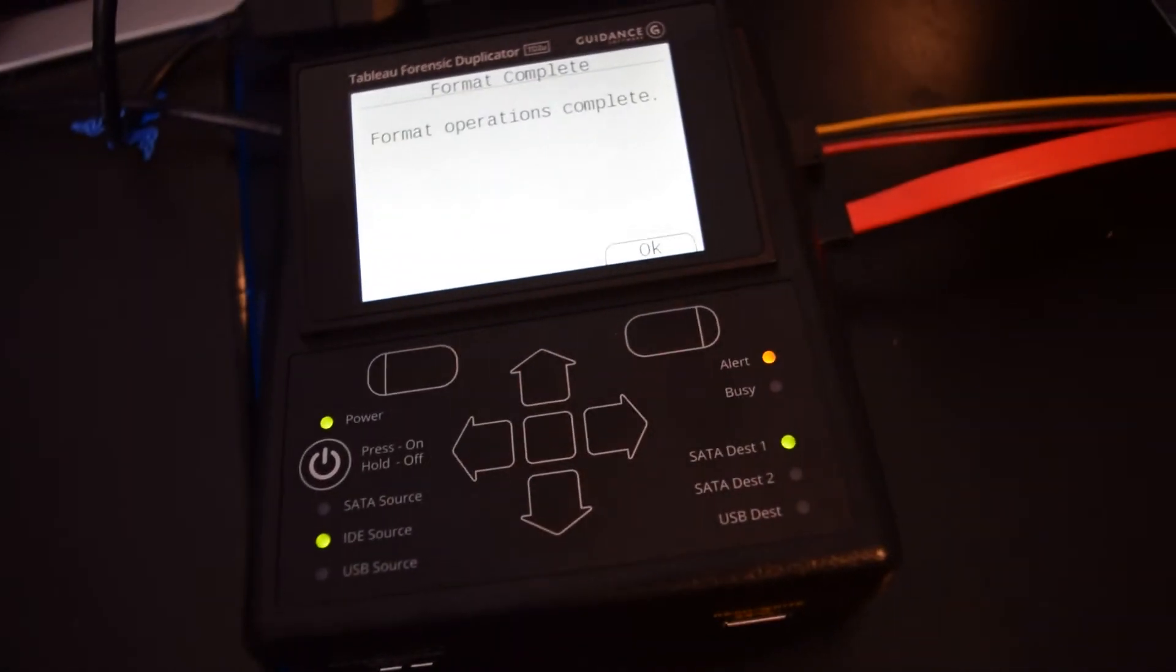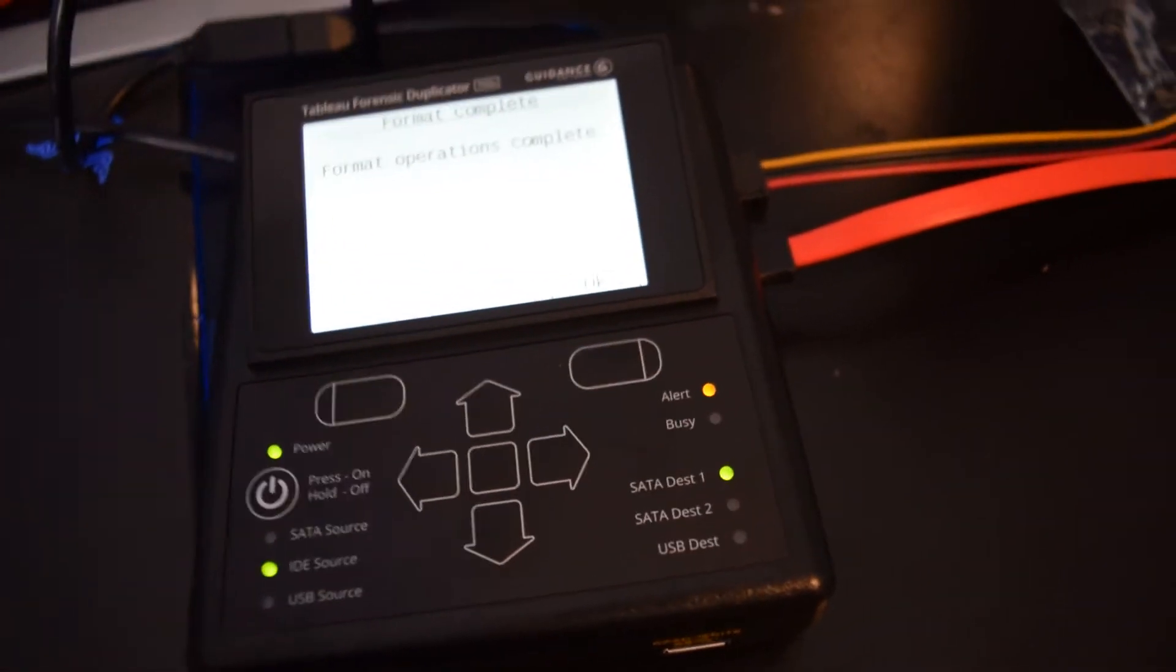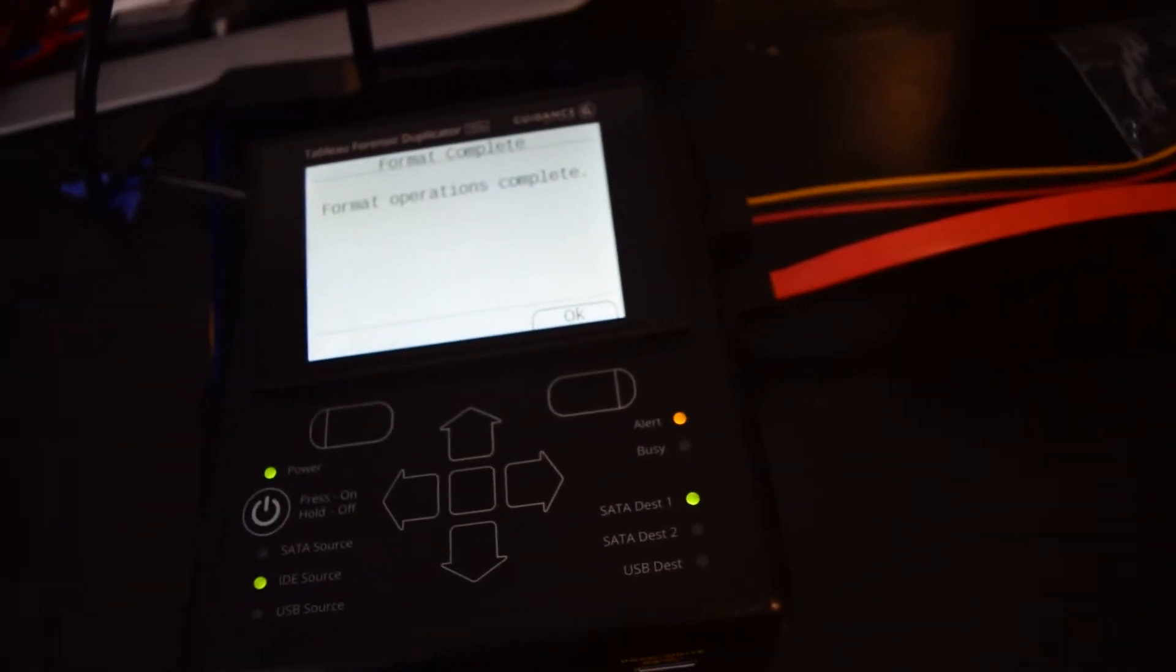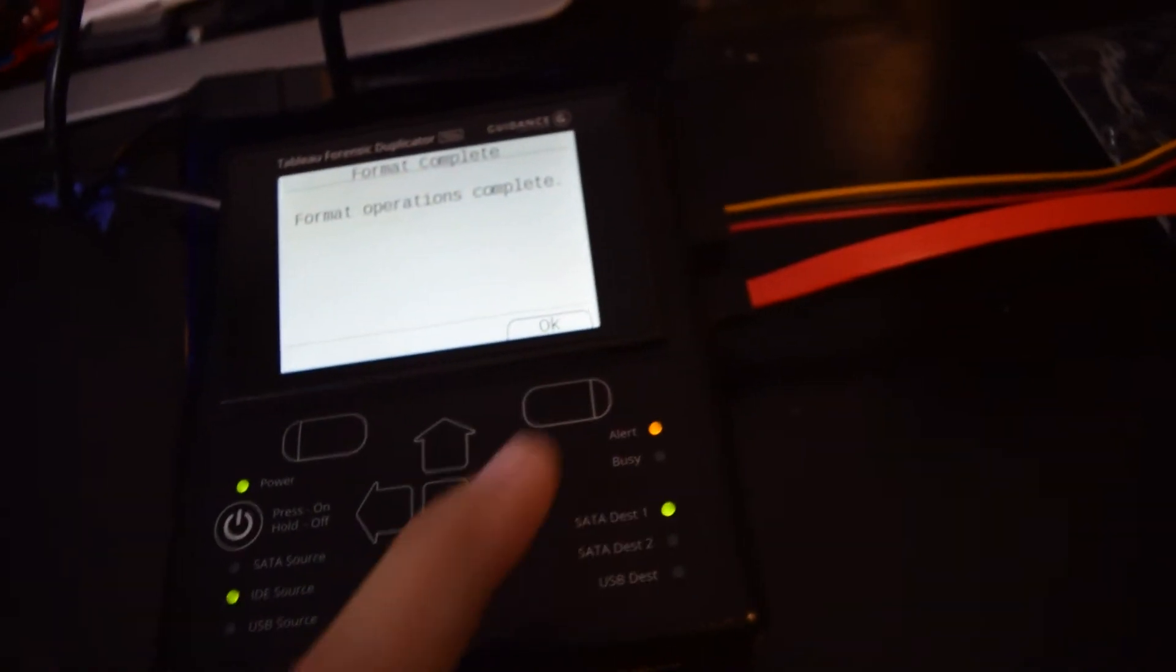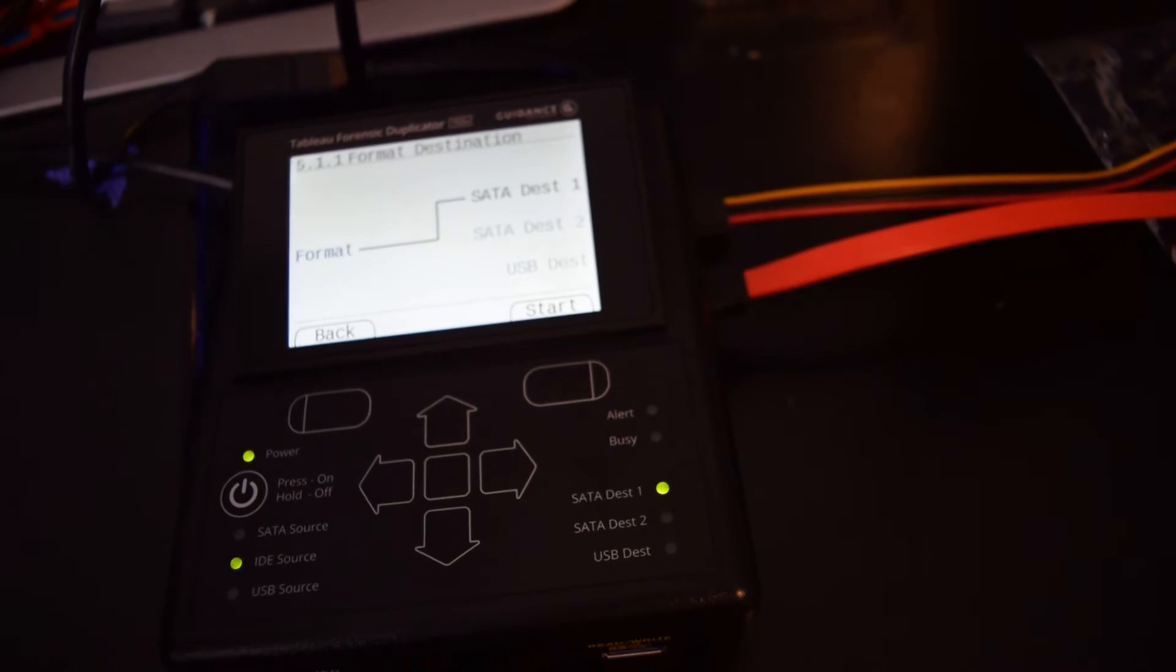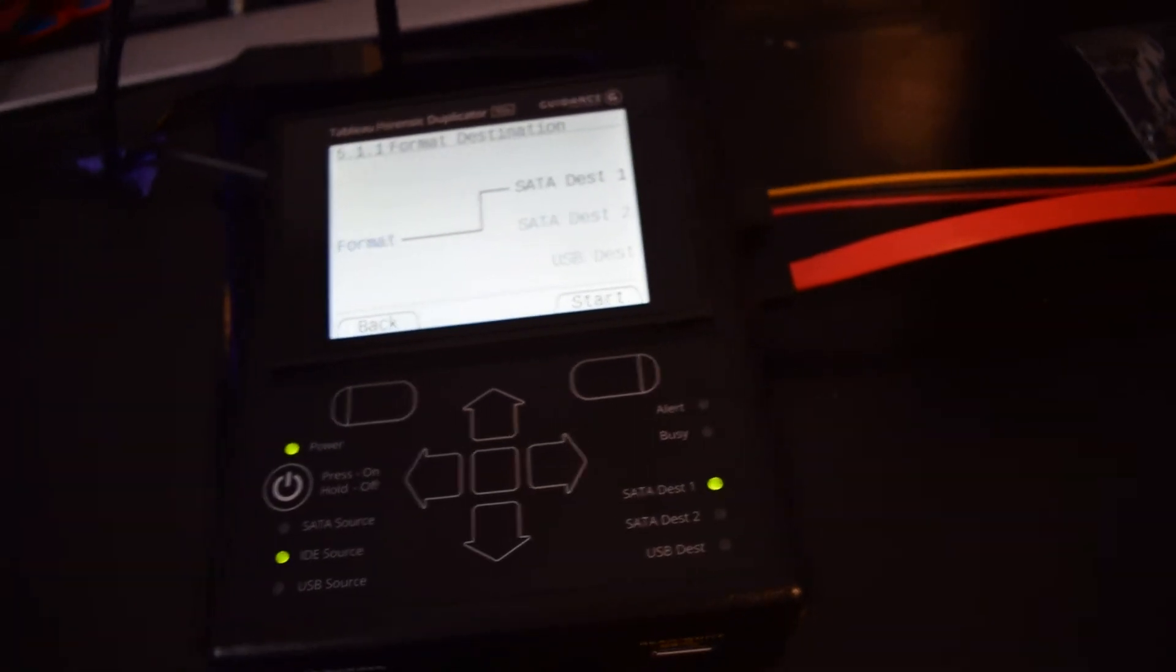Now granted, data is still recoverable at this point. If you're just going to use this drive in another computer that's yours, that's fine. But you can see how fast it was—it just formatted the drive.